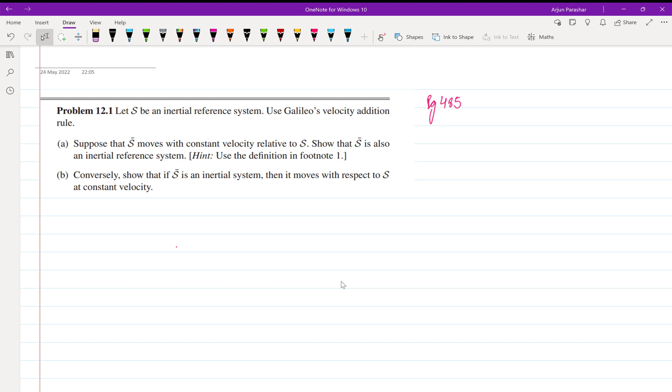Hello everyone, welcome back. Now let us start a new unit which is Unit Number 12: Electrodynamics and Relativity. In this unit we will be starting with Problem Number 1, which is on page number